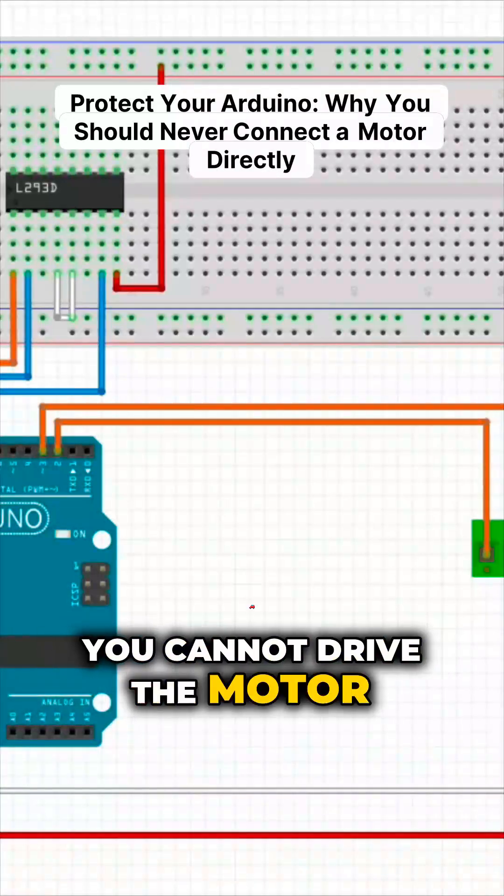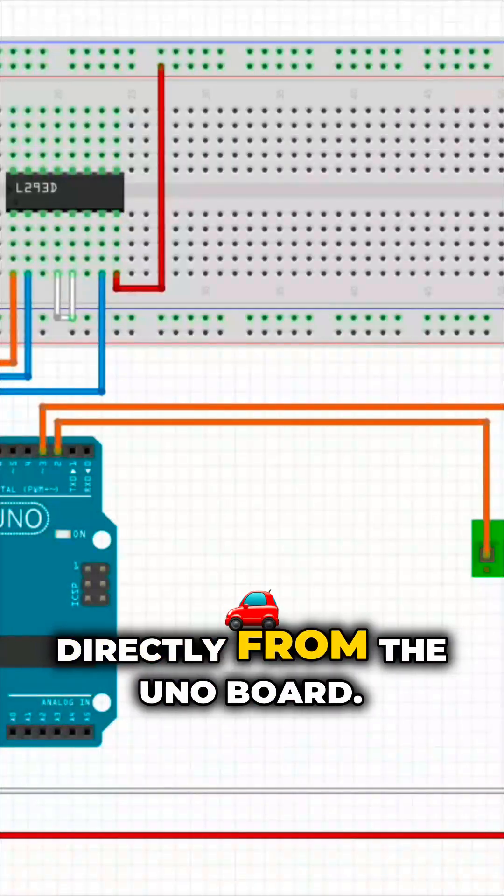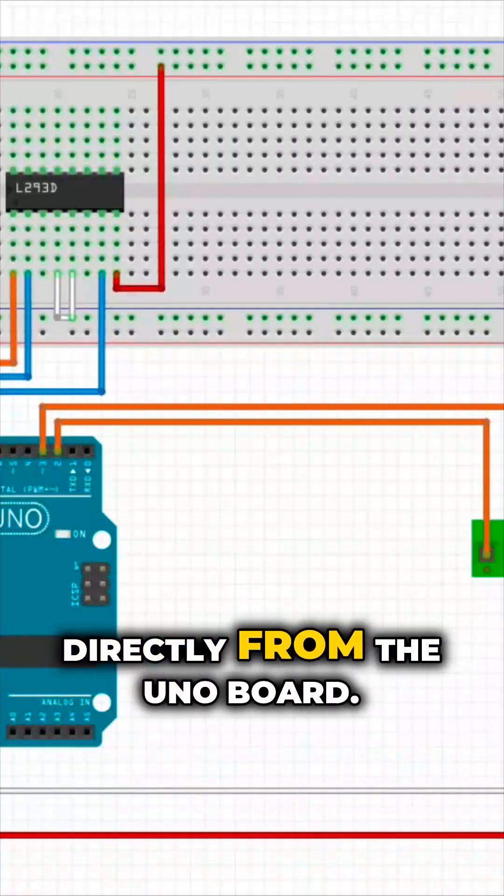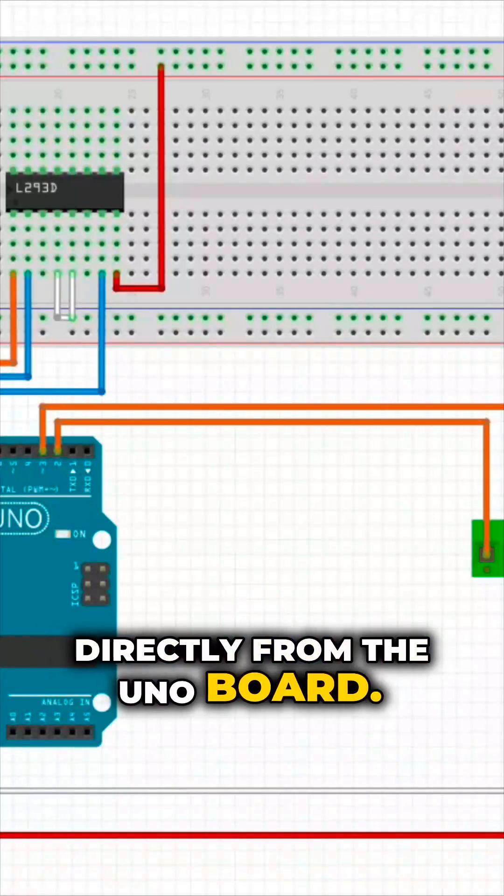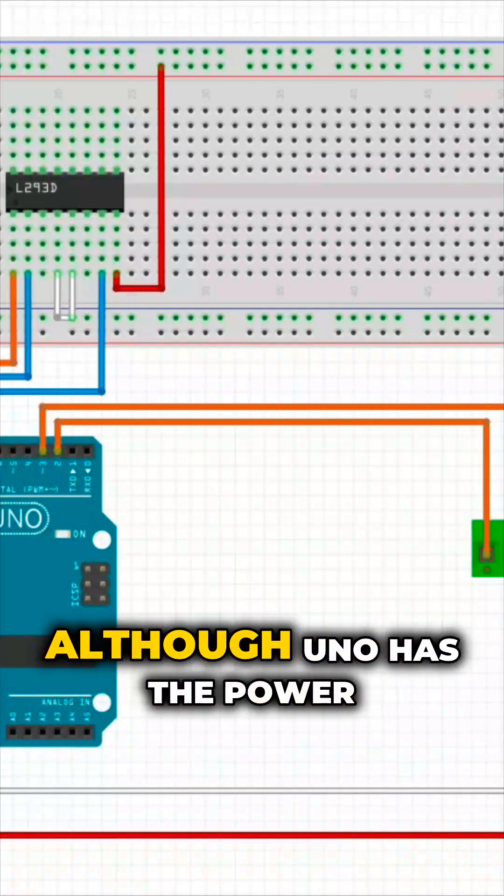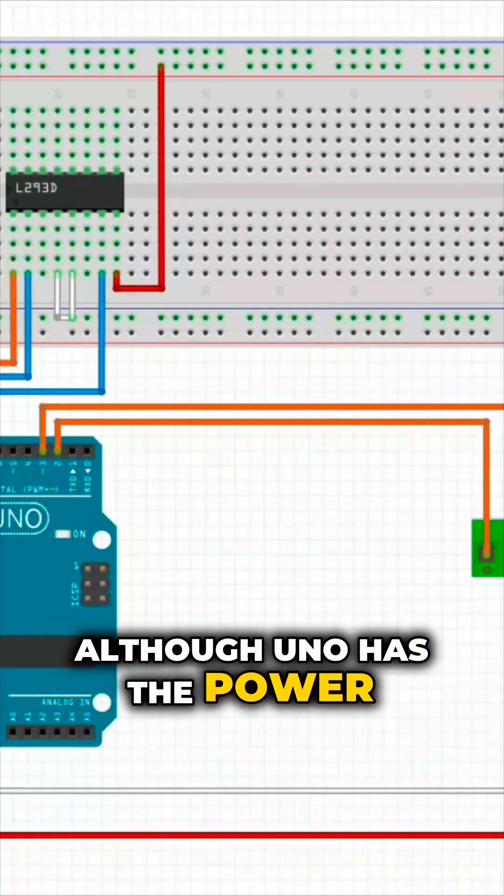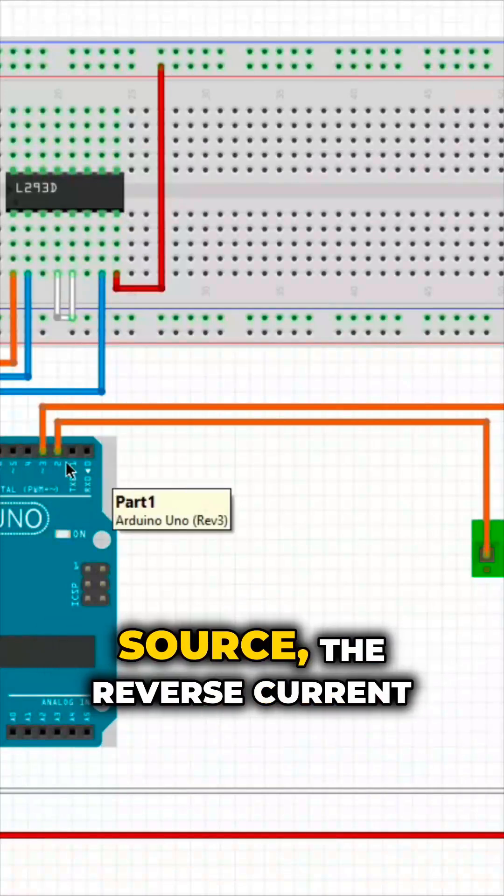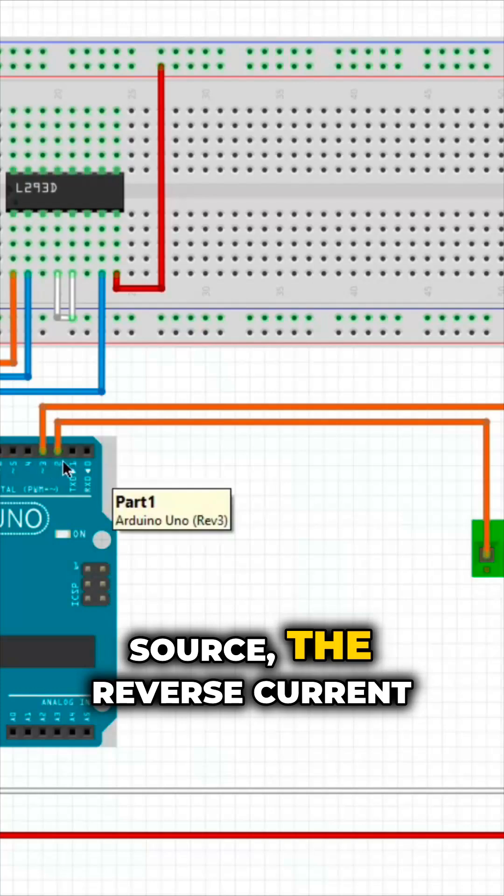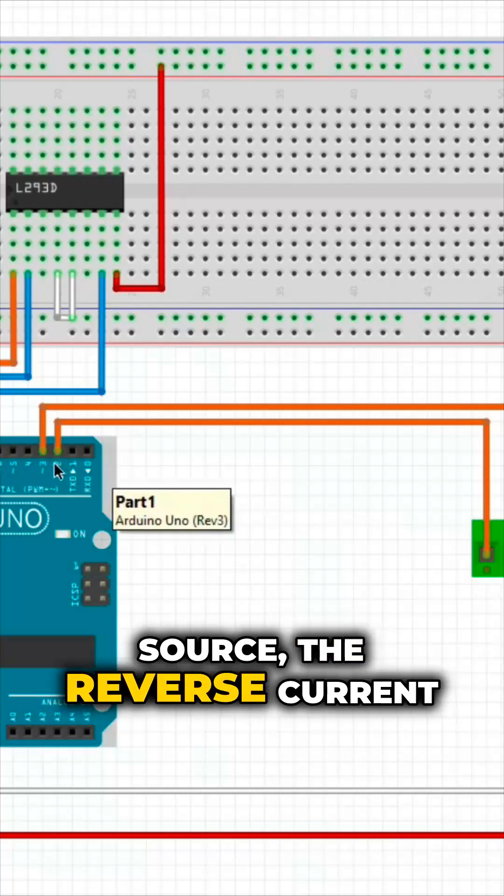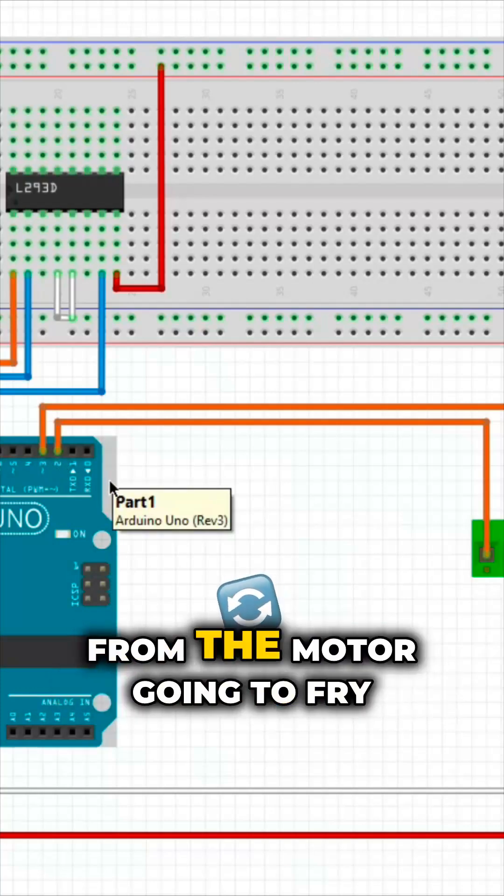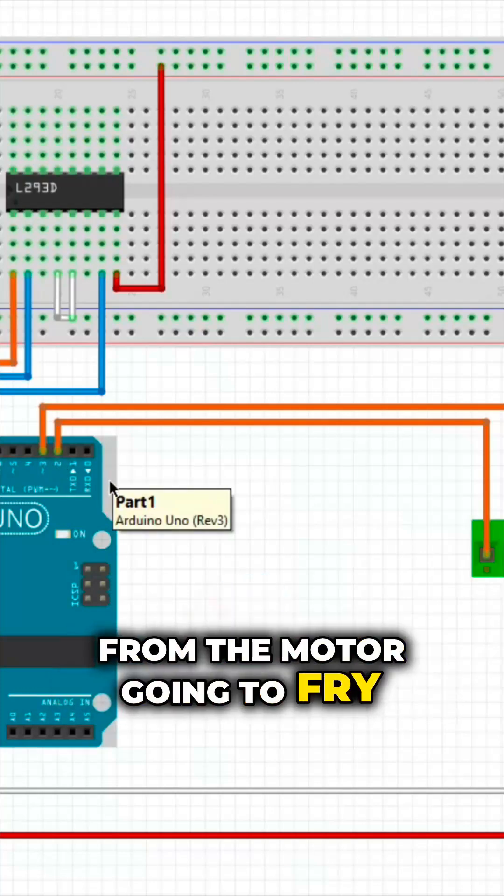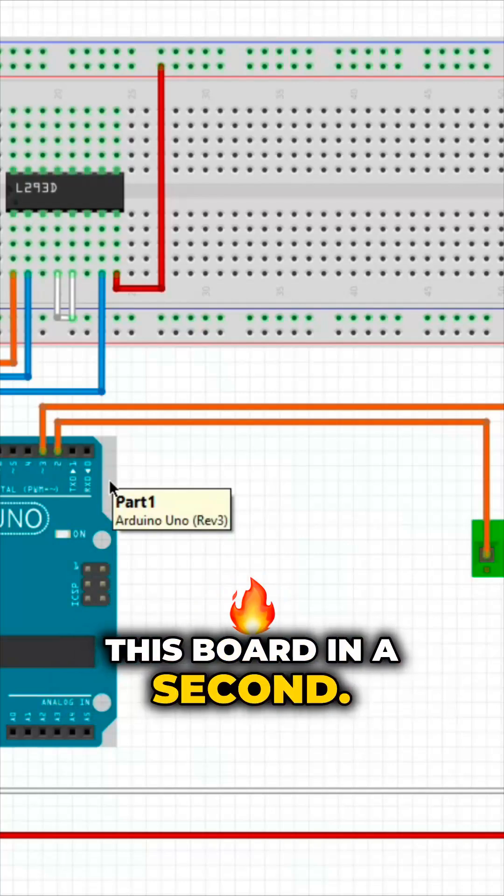You cannot drive the motor directly from the UNO board. Although UNO has the power source, the reverse current from the motor is going to fry this board in a second.